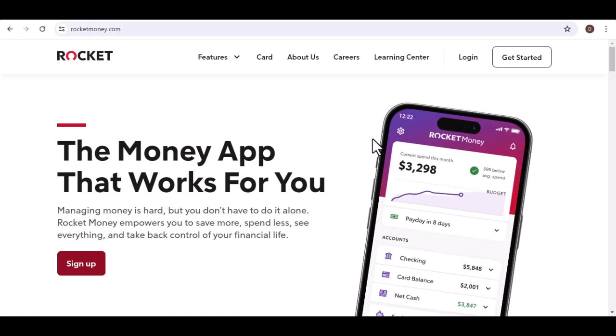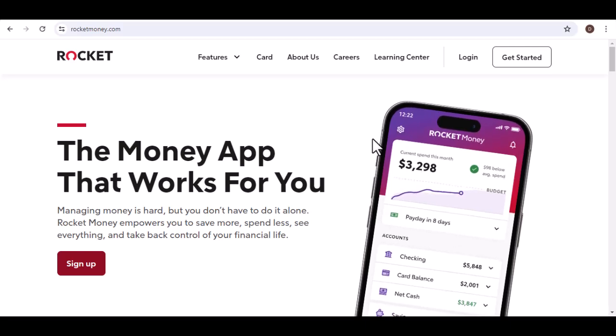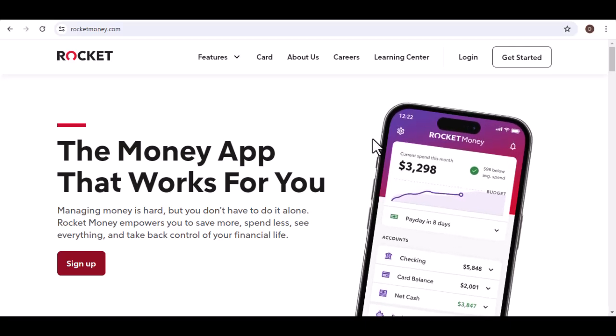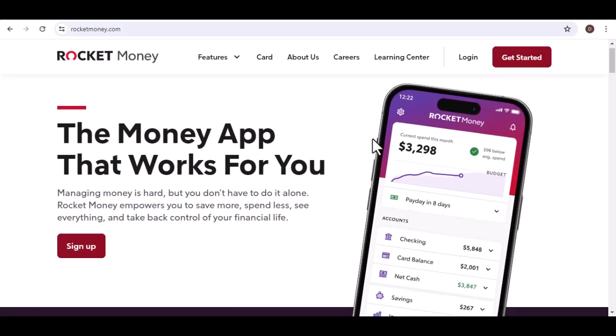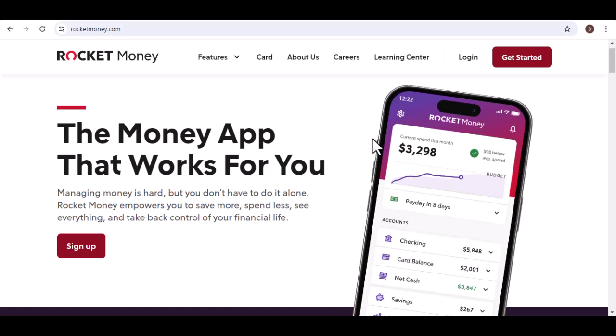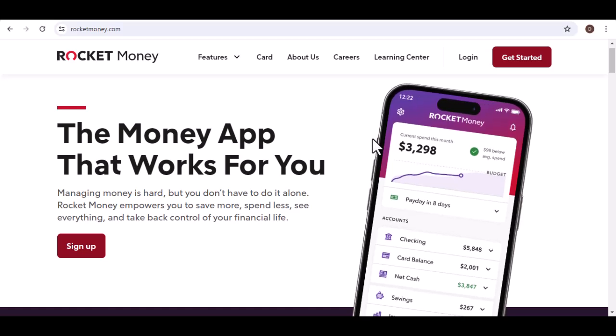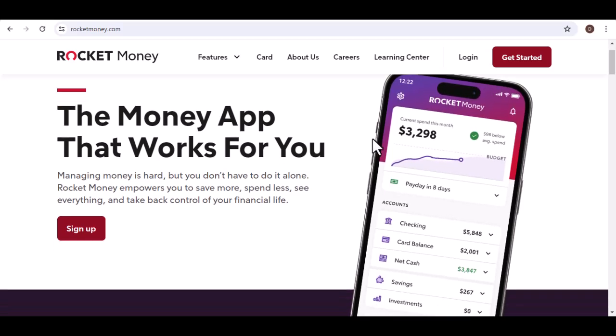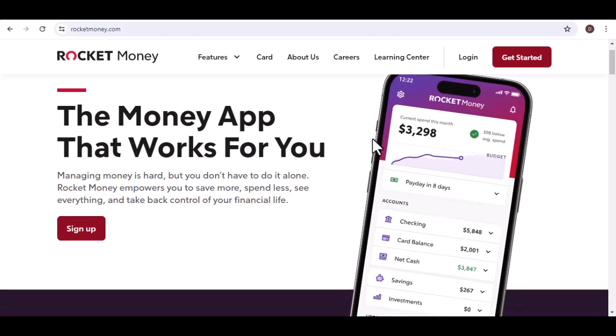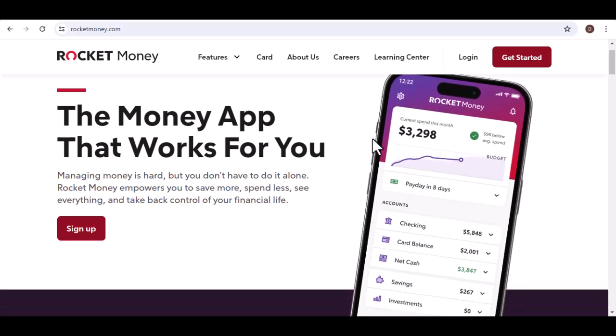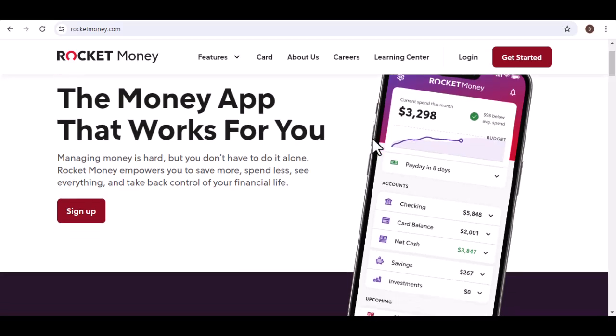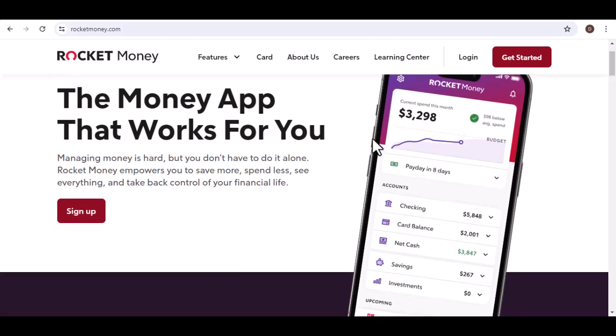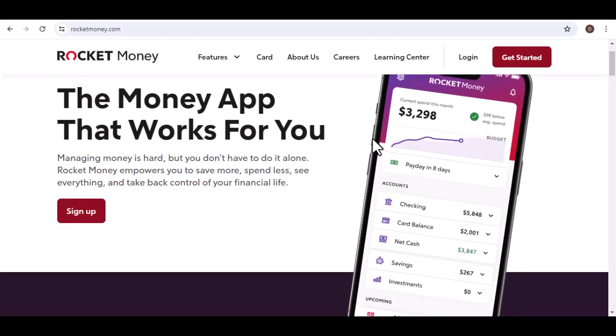Ever feel like saving money is a privilege reserved for the financially elite? Like juggling bills, subscriptions, and surprise expenses leaves you with barely enough to breathe, let alone build a safety net.